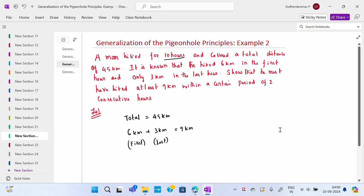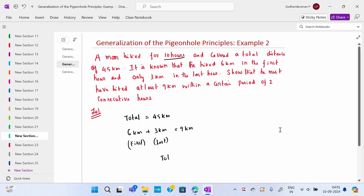Since the total distance is 45 kilometers and 9 kilometers are already accounted for in the first and last hours, the remaining distance is 45 − 9 = 36 kilometers covered over the remaining hours. We need to show that he must have hiked at least 9 kilometers within some period of two consecutive hours.